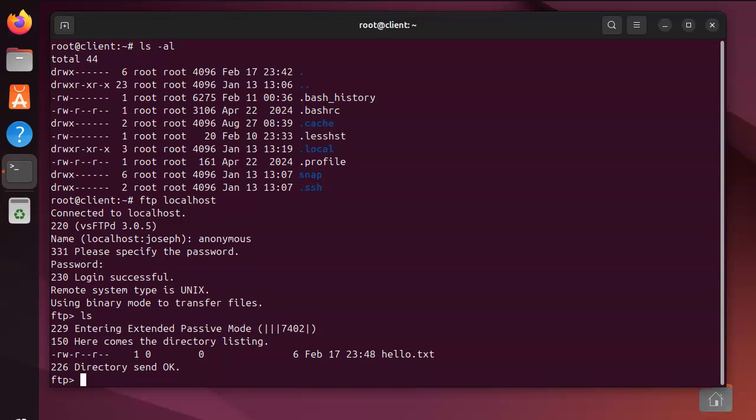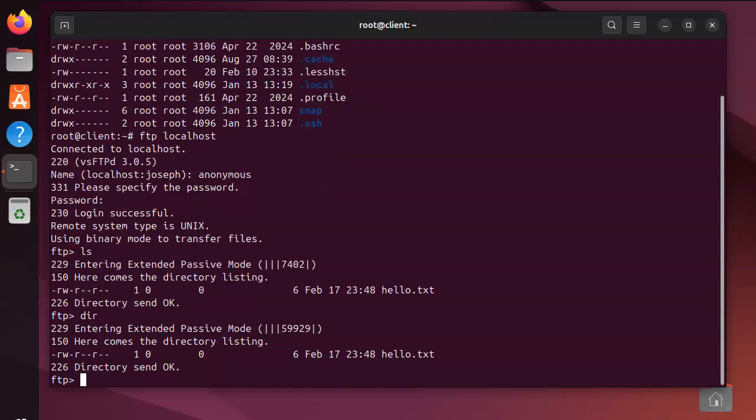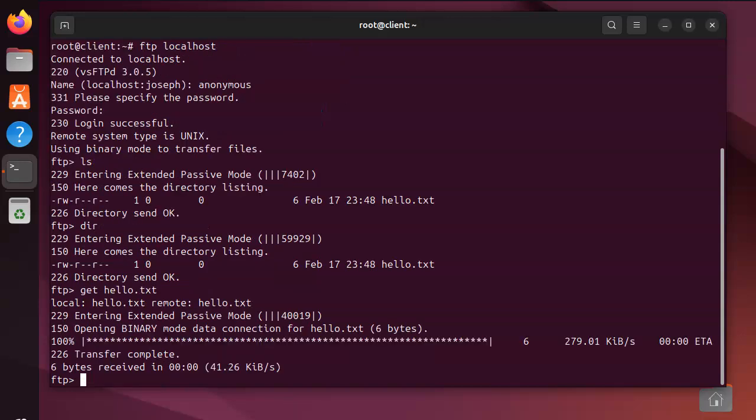Now I can do ls and see what files are there. You can do dir - there's lots of different commands you can use - but I want to get that file hello.txt. So I type in get hello.txt and then this will initiate the transfer, copies it over.